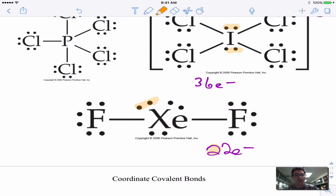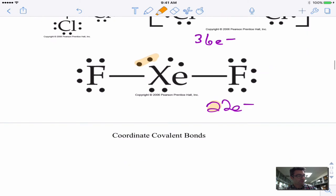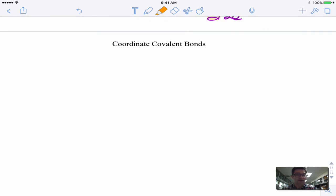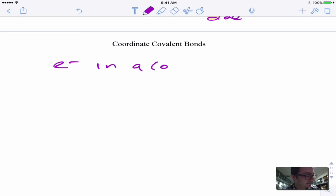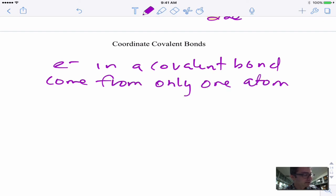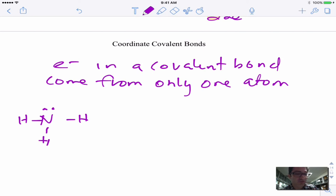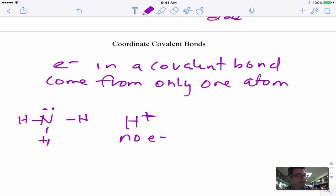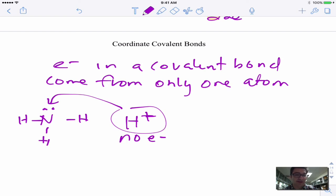The octet rule is really more like a guideline. Now, one last thing: coordinate covalent bonds. These are covalent bonds where both electrons come from only one atom. For example, take NH3 in a solution containing H⁺. The H⁺ has no electrons of its own, but it's attracted to the nitrogen's lone pair electrons and forms a bond.